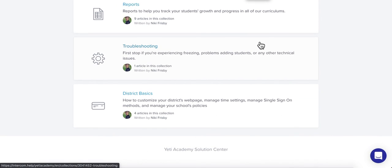If you find that you're still confused, you can always reach out to support via the chat or by emailing us at support@yetiacademy.com. We hope you have a great time exploring the world of STEM education with your students.